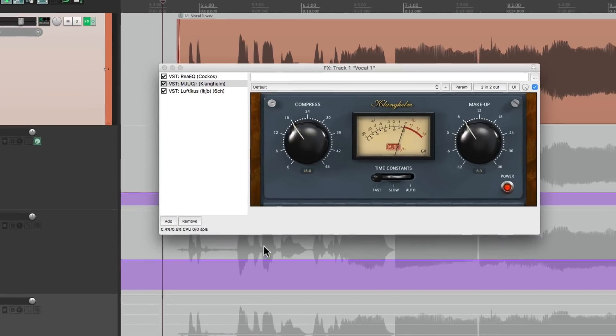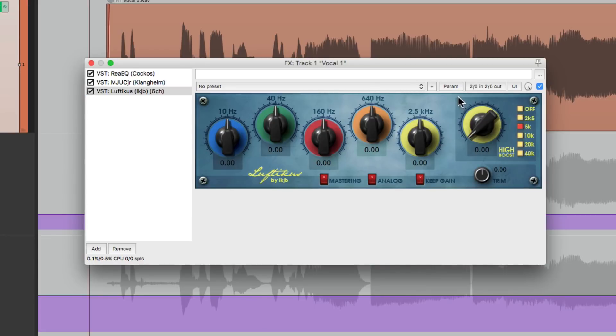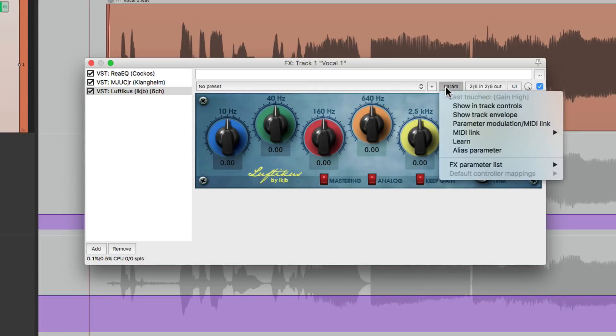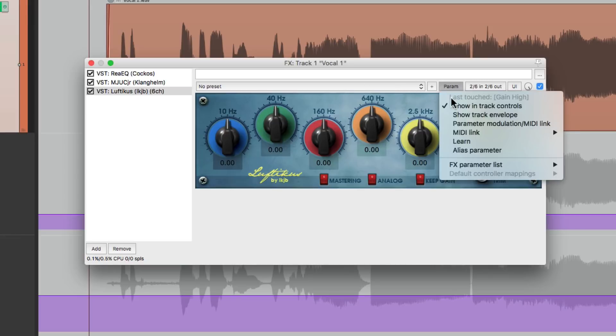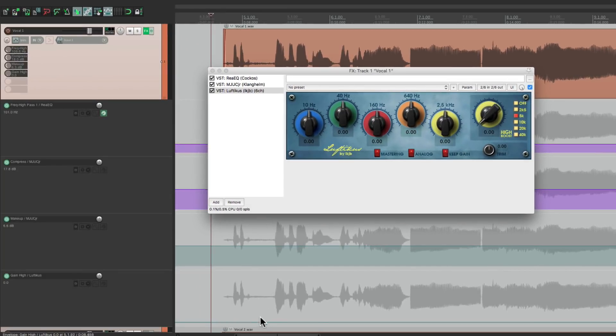And then finally we'll do the same thing to the high boost. Right here. Just touch it. Show in Track Controls. Track envelope. And that shows up right down here.